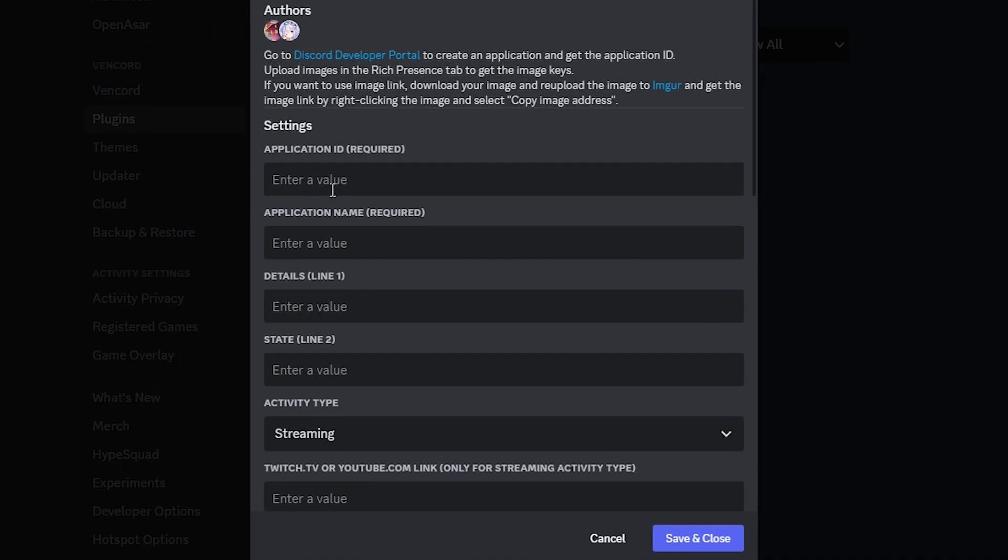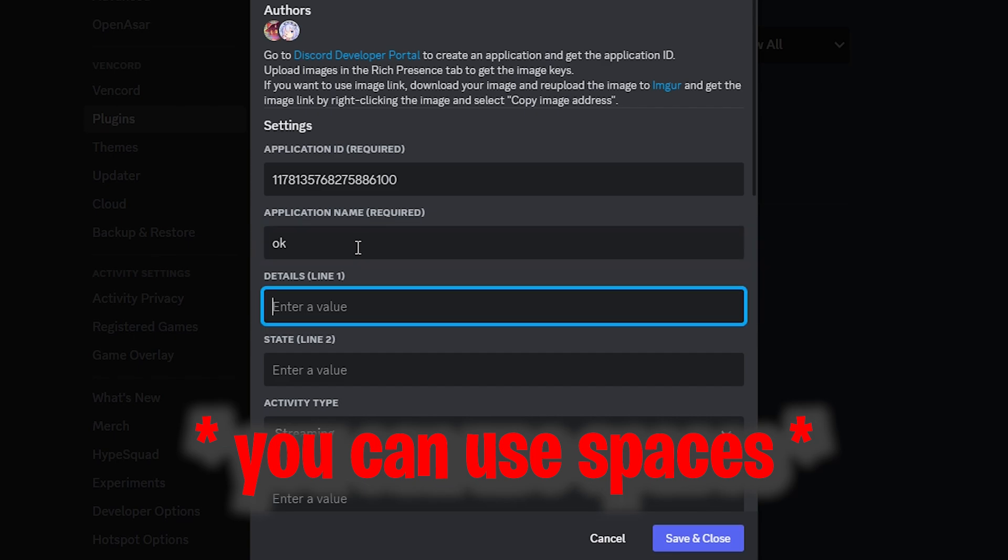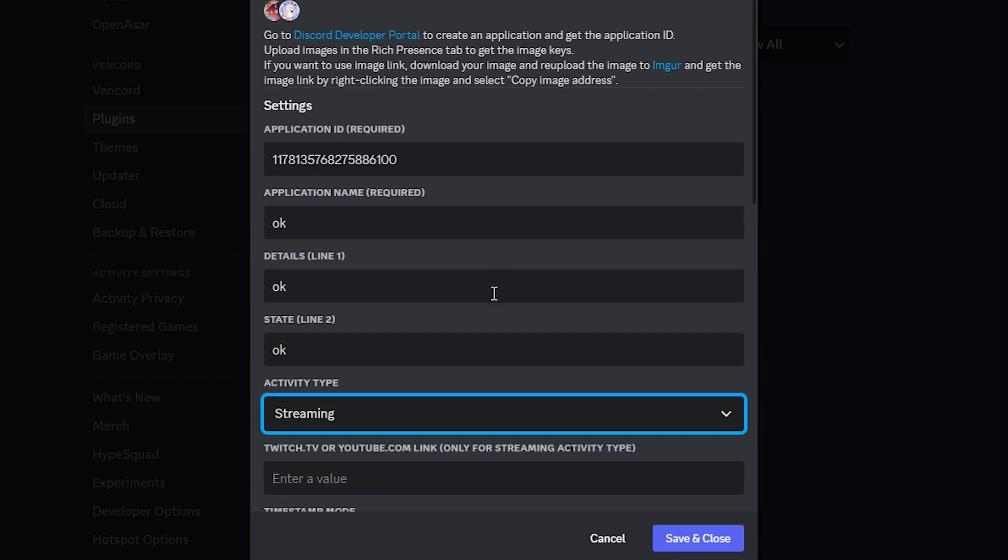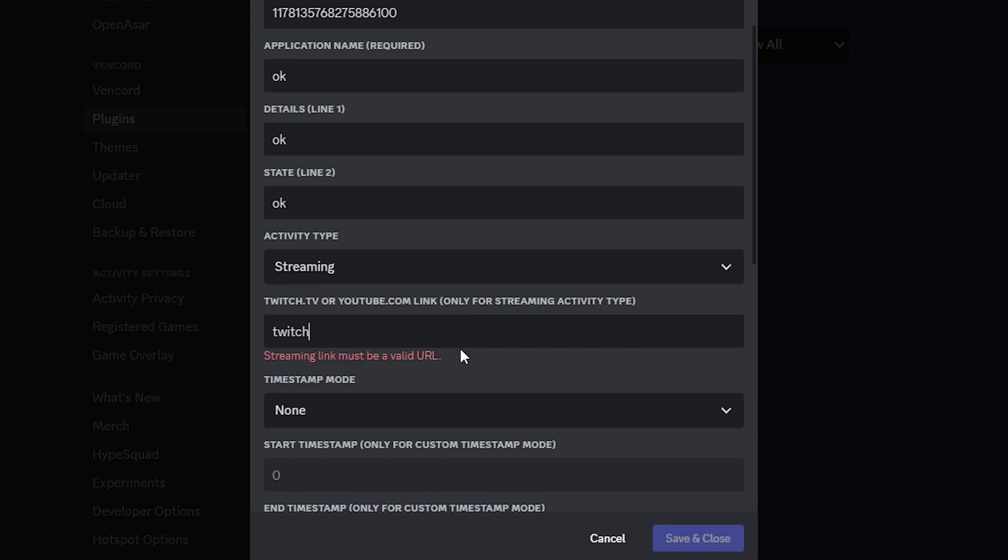The application name doesn't really matter, this can be whatever, so are the rest two things here. Now choose streaming and paste a YouTube or Twitch link. I'm just gonna put my favorite Fortnite player's Twitch, then save it and it should work.